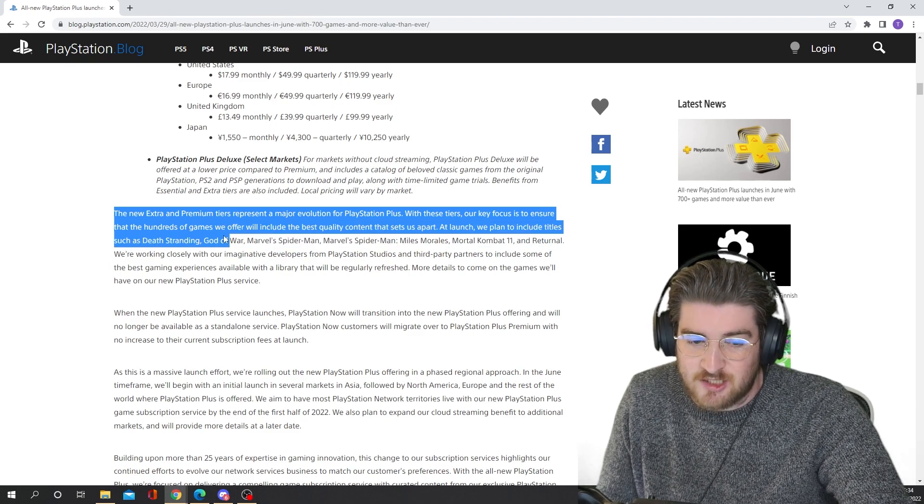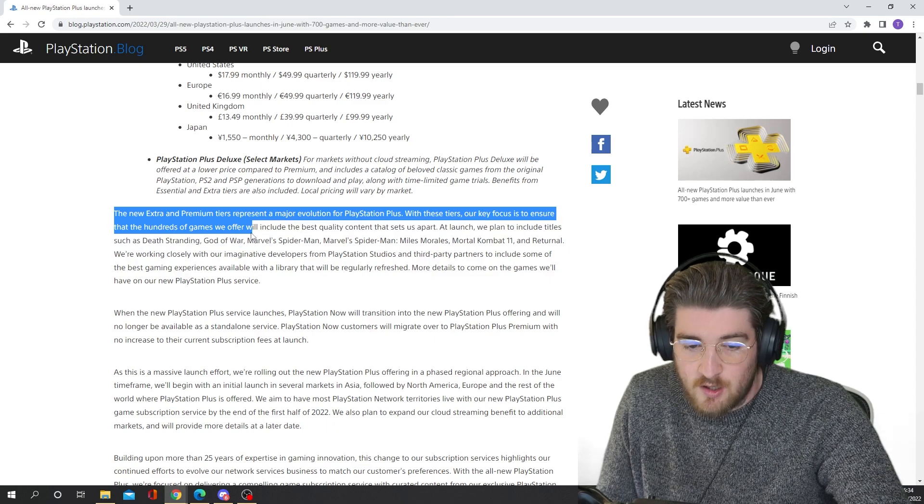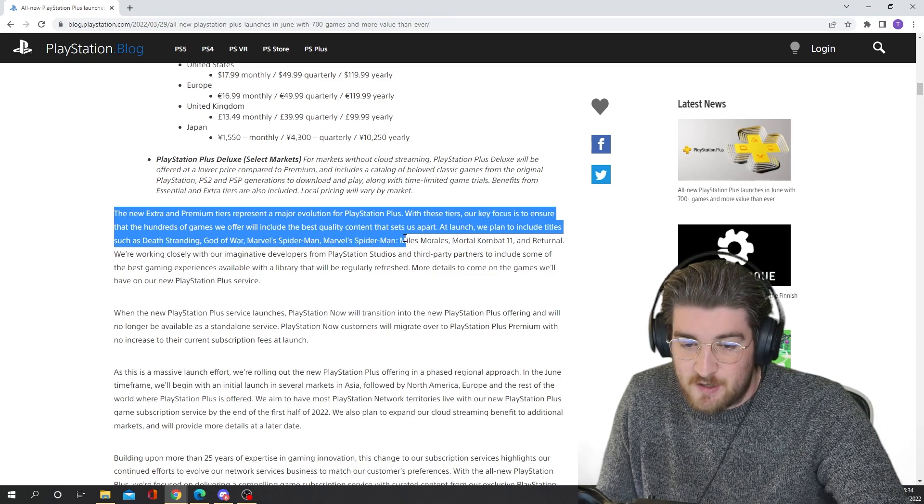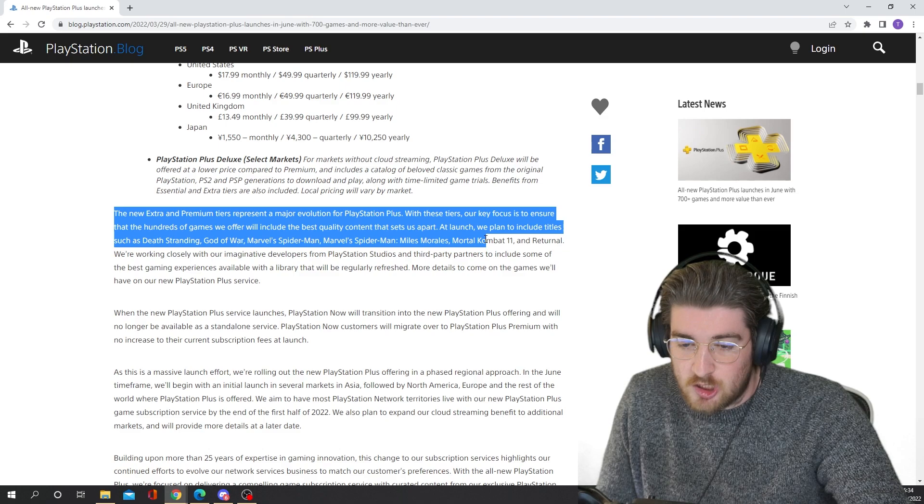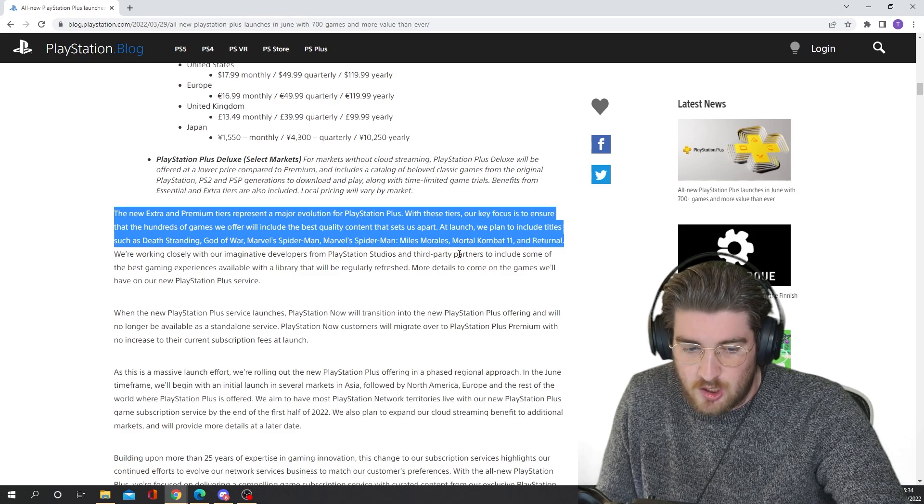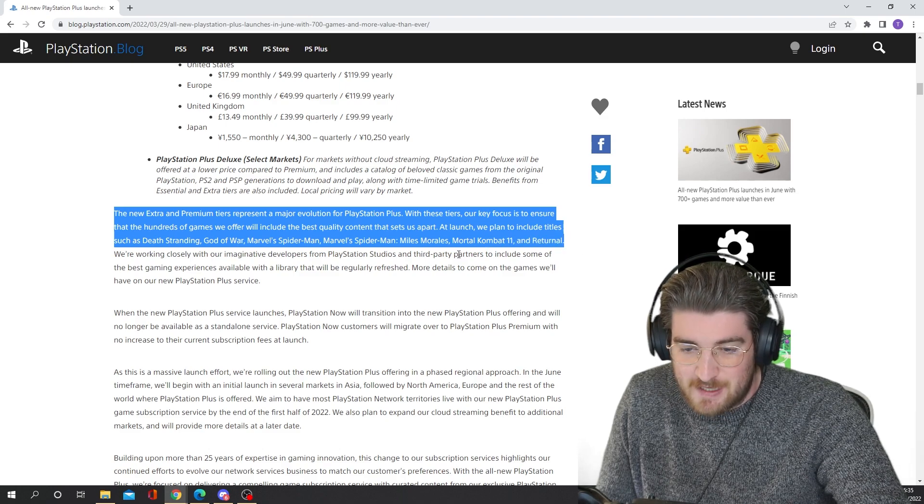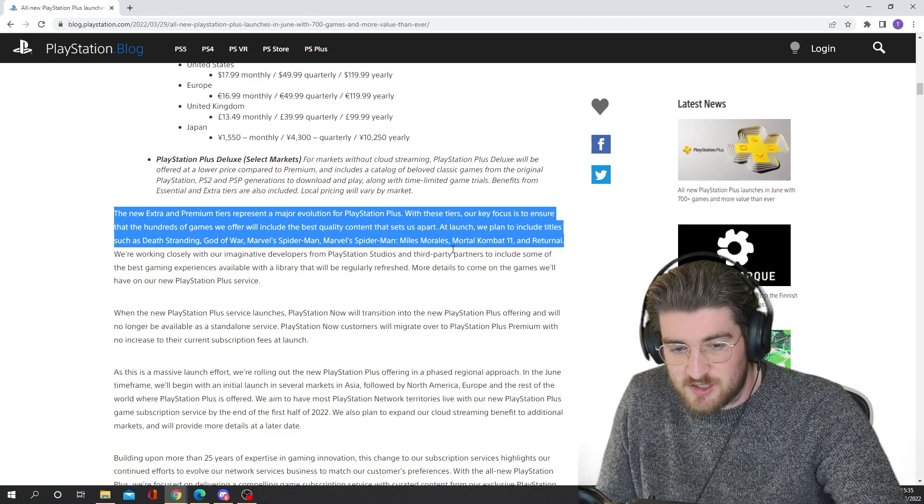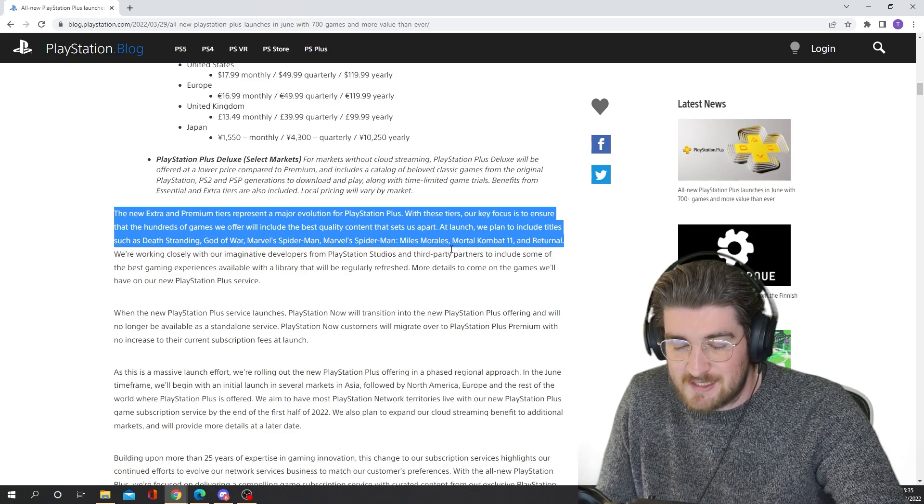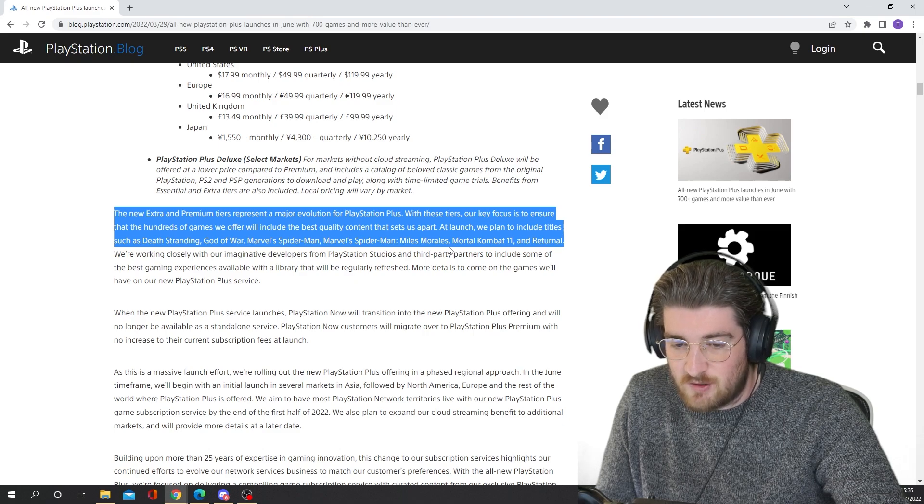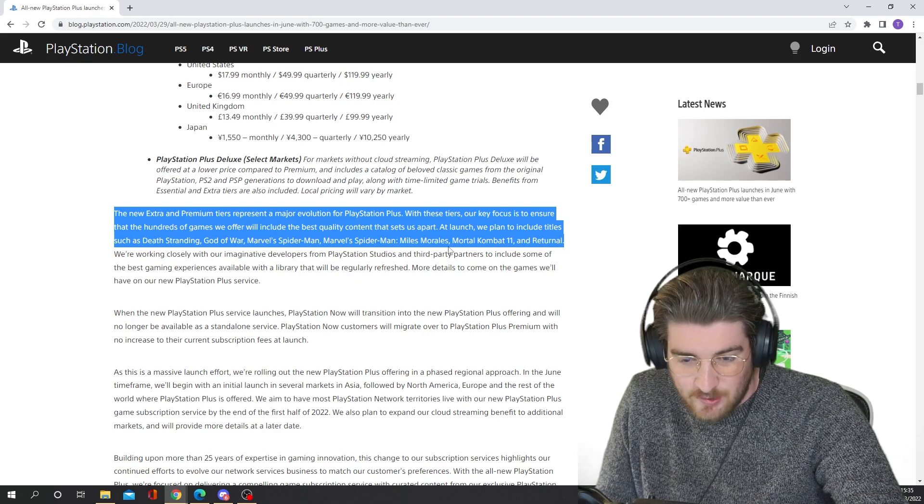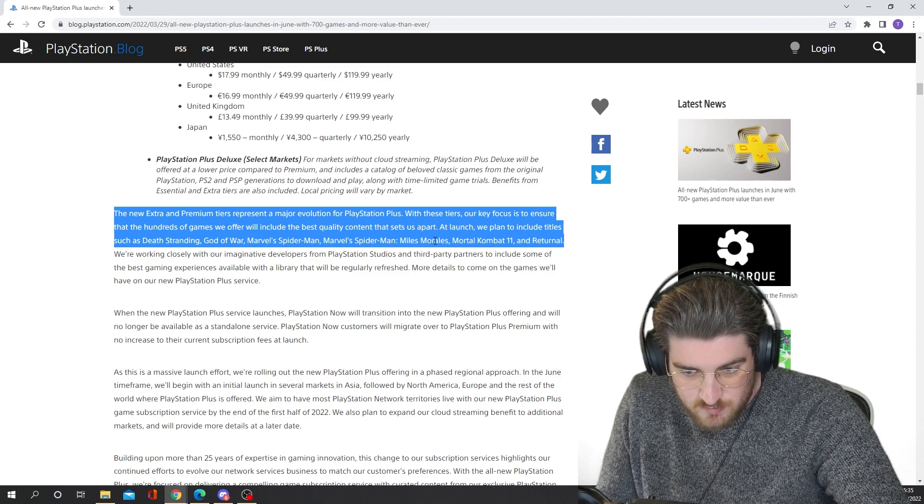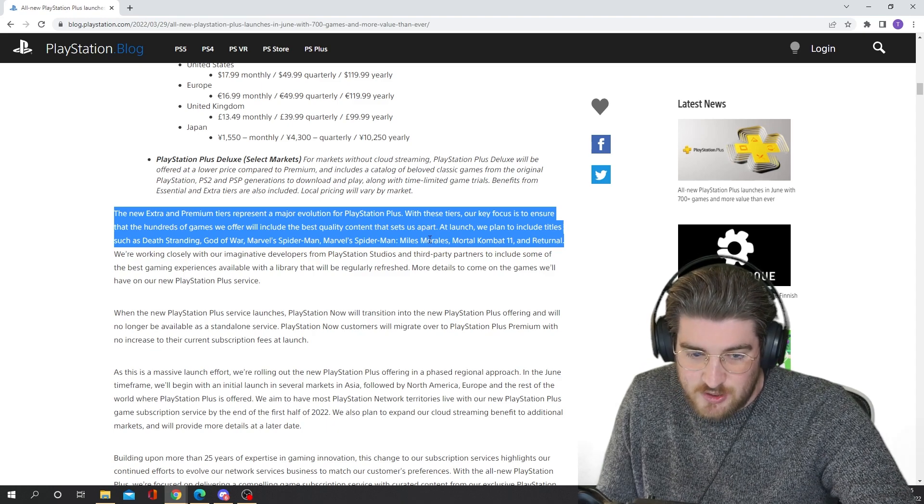At launch, we plan to include titles such as Death Stranding, God of War, Marvel's Spider-Man, Miles Morales, Mortal Kombat 11, and Returnal. So that's a decent amount of first party games, but there's no mention of Ratchet & Clank, no mention of Horizon Forbidden West. Might be a little bit early for Horizon Forbidden West, but I thought maybe Ratchet & Clank would be on there. I thought Demon's Souls would be on there. We haven't heard anything about those yet.